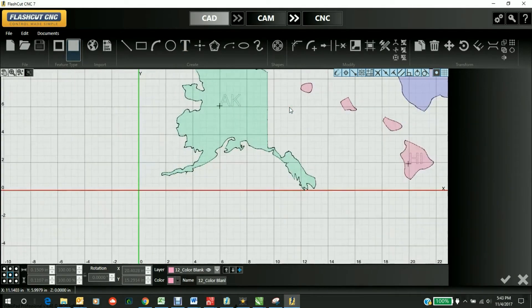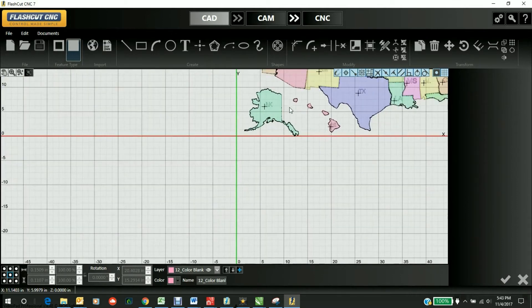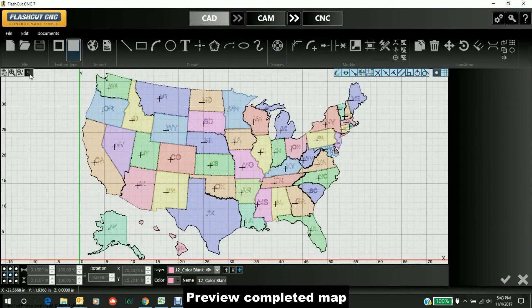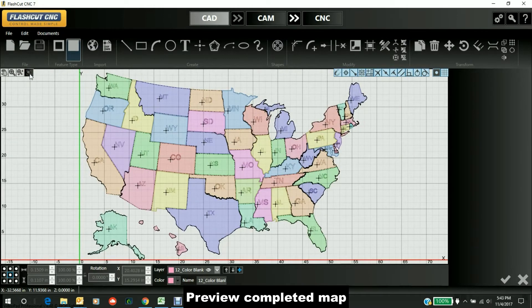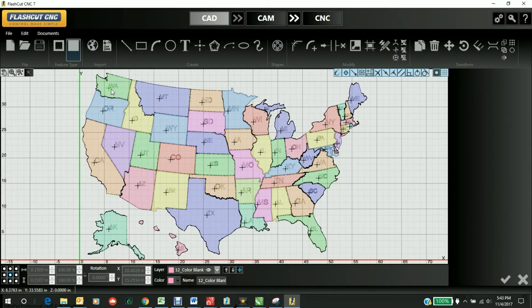Here's one with all the states already filled out. All the states are being cut out, and the abbreviations are going to be marked.